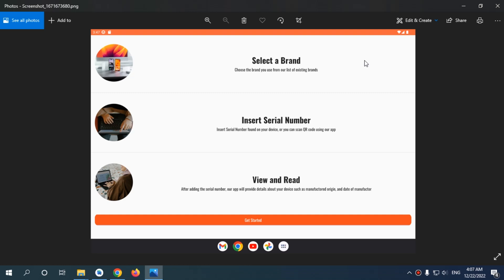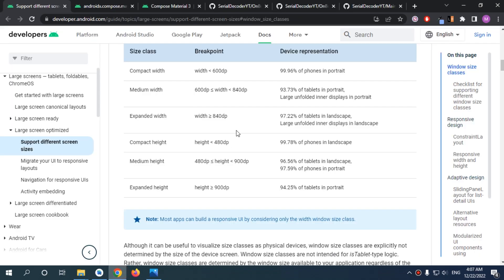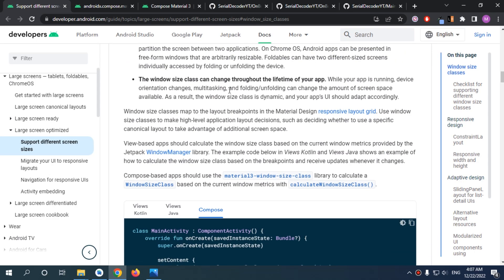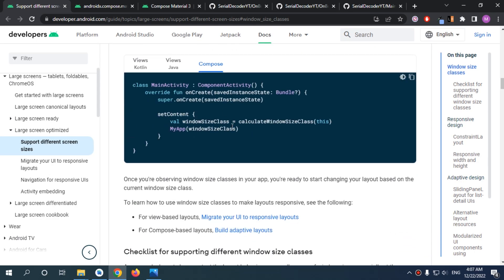We will also use a helper class for calculating our window size, and this is what we're going to do next.